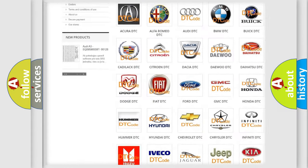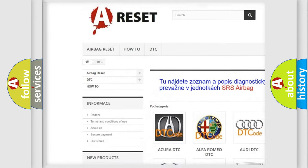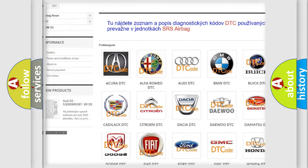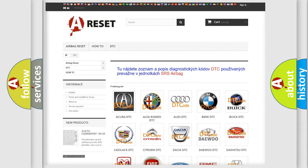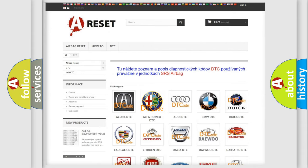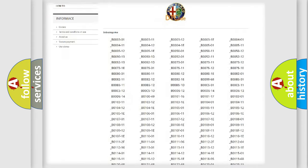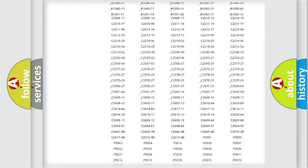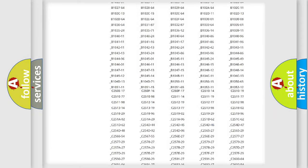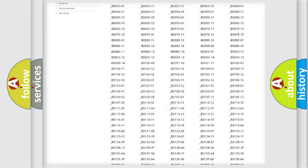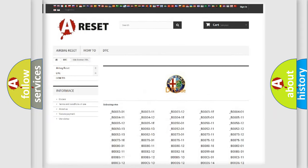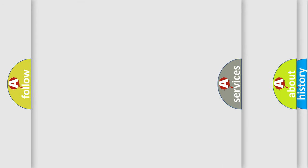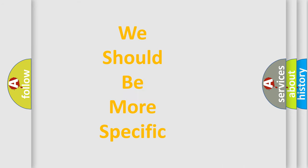Our website airbagreset.sk produces useful videos for you. You do not have to go through the OBD2 protocol anymore to know how to troubleshoot any car breakdown. You will find all the diagnostic codes that can be diagnosed in Alfa Romeo vehicles. Also many other useful things.